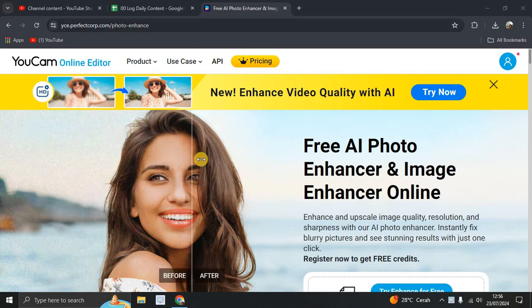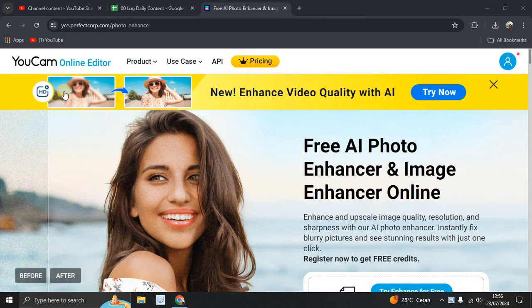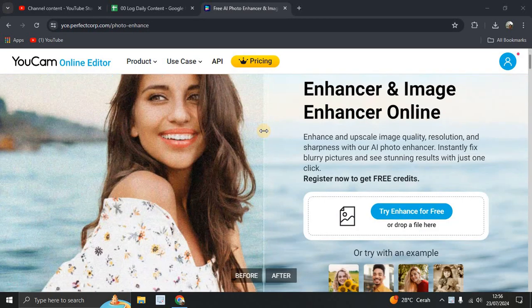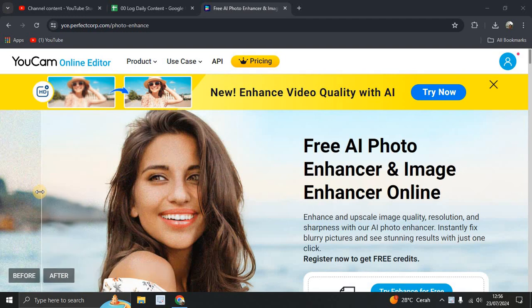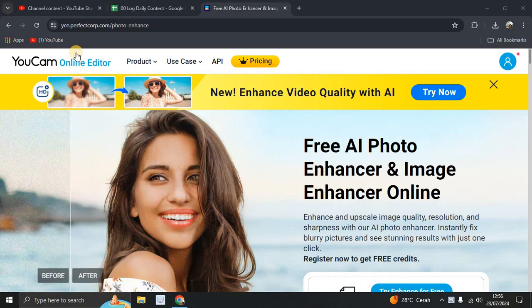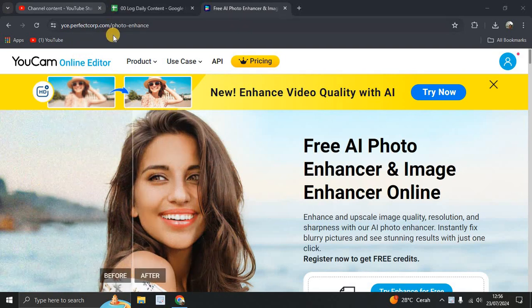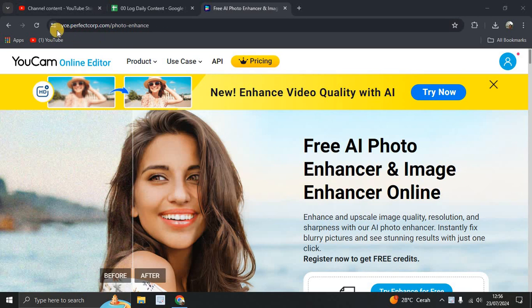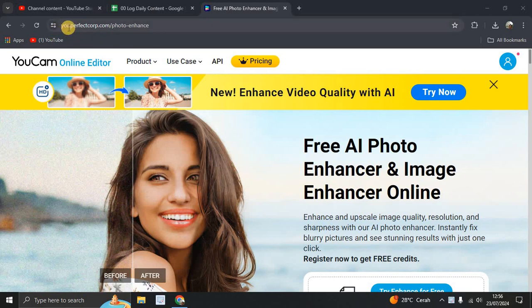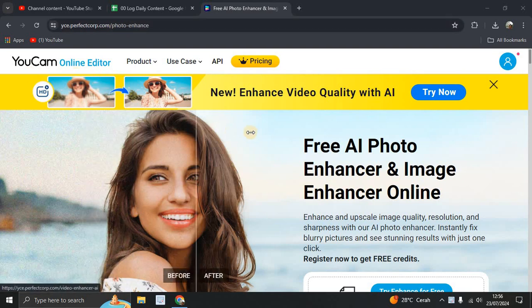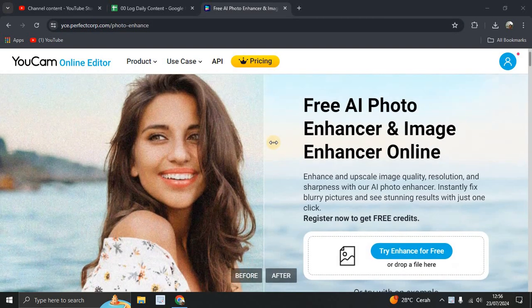Hi guys, welcome back to my channel. Today I'm going to show you how you can enhance your photo with AI tools using YouCam online editor. You can go to this website yc.perfectcrop.com. This is the YouCam online editor.